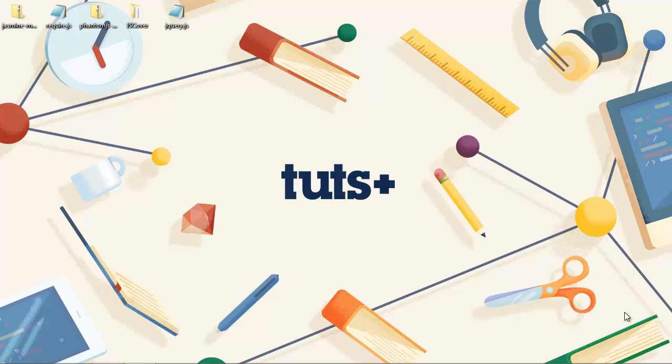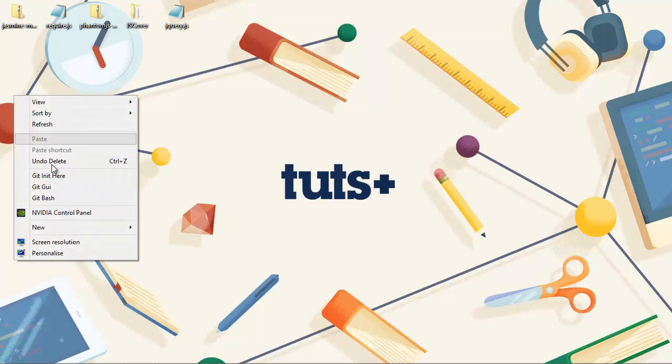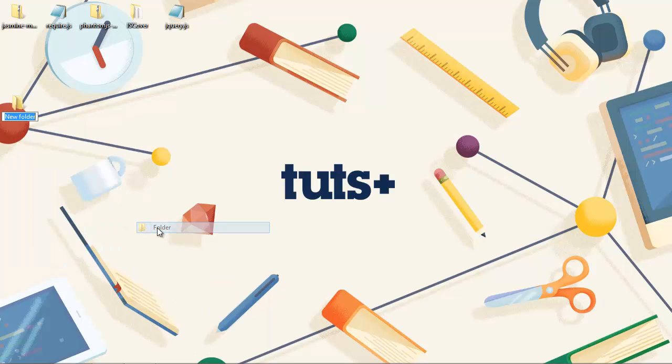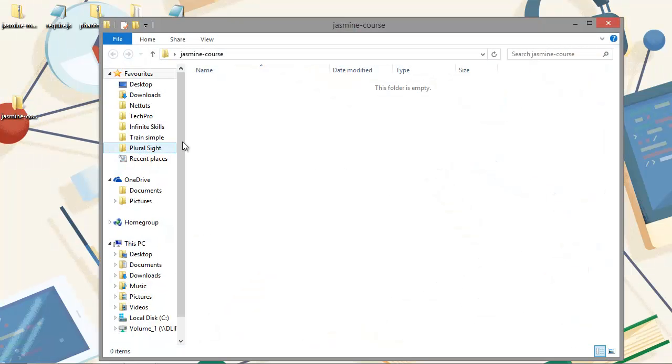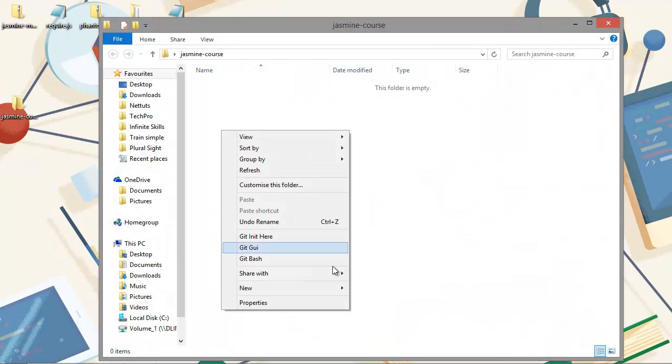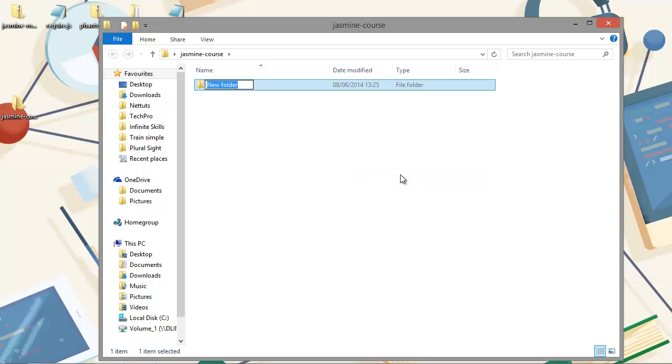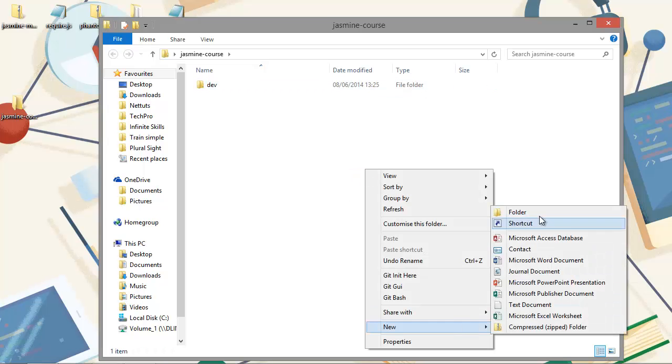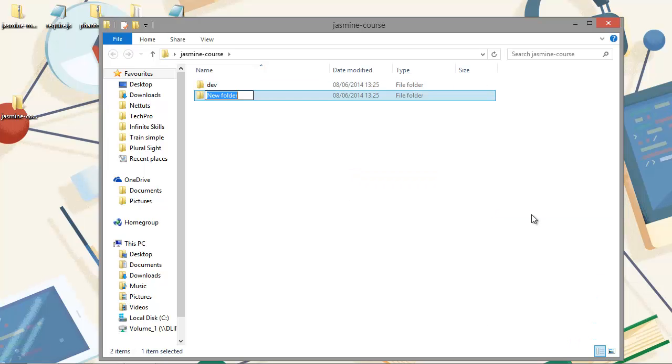First, let's create a new directory somewhere convenient. We can call it jasmine-course. I'm just going to set mine up on the desktop. Inside this folder we can then create two new folders. We'll call the first one dev and we can call the second one test.